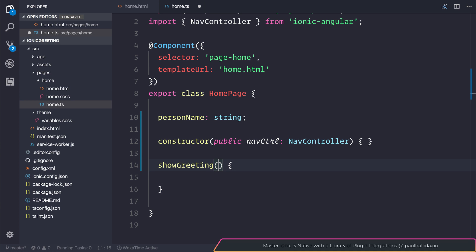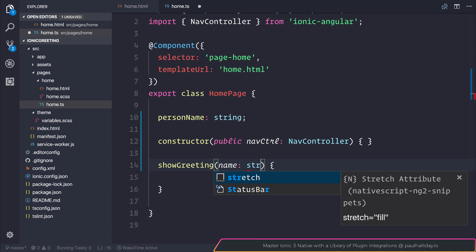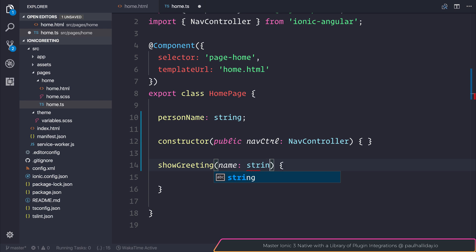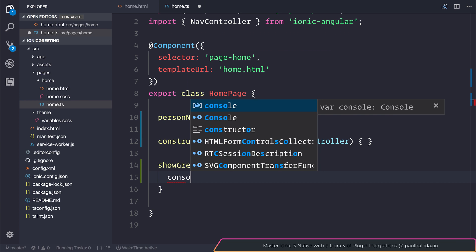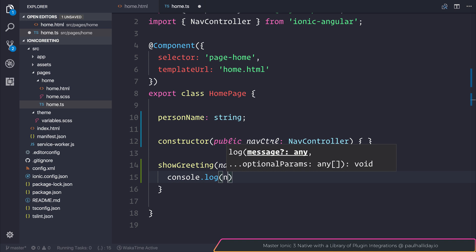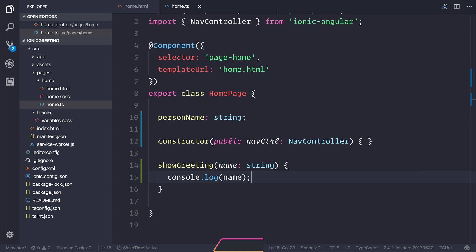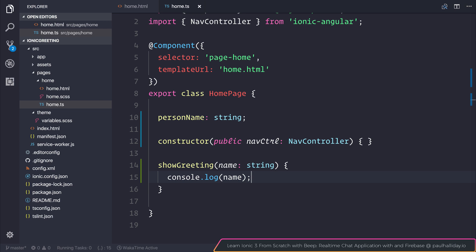The showGreeting can take a personName parameter. Before going any further, let's use console.log to log the name out to the console. When the user hits that showGreeting button, we can see what's inside the value of our name.